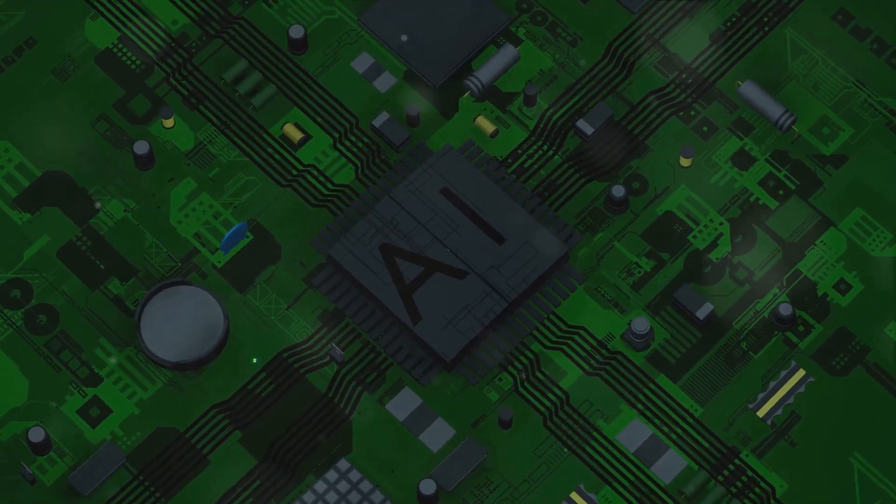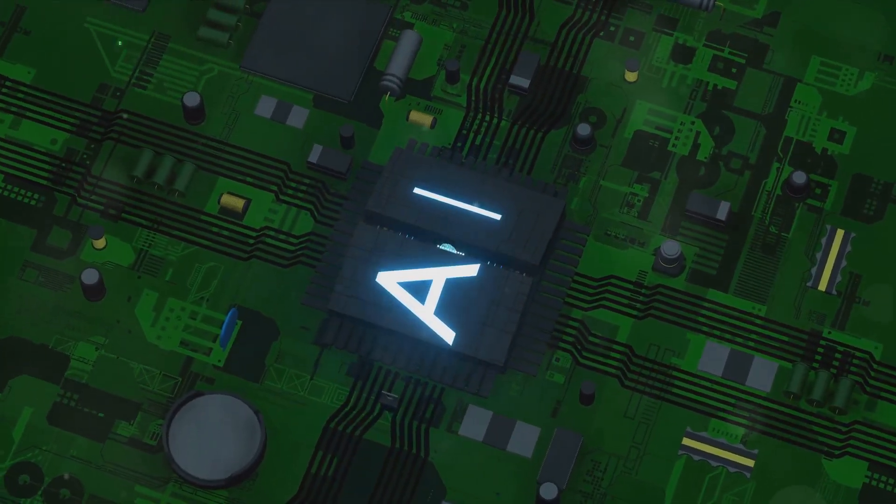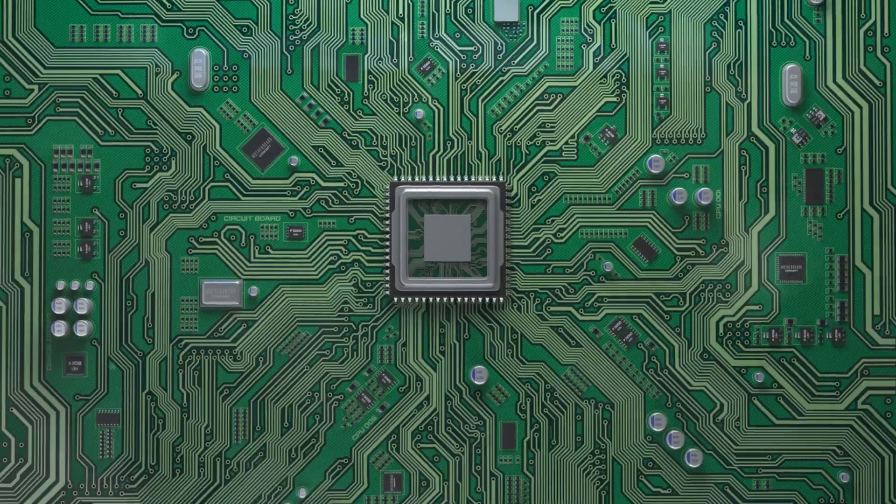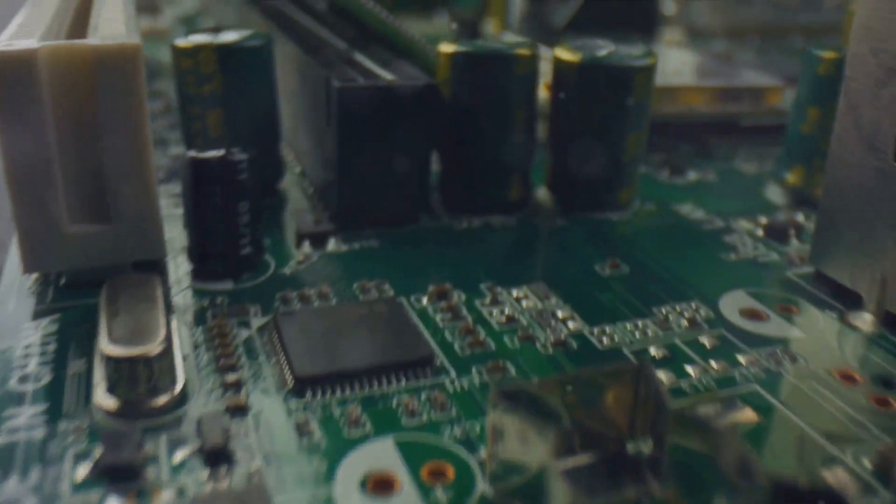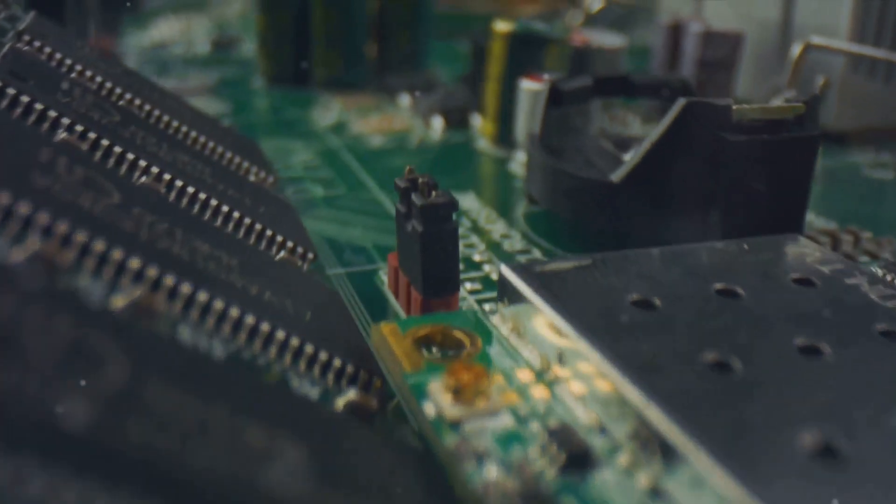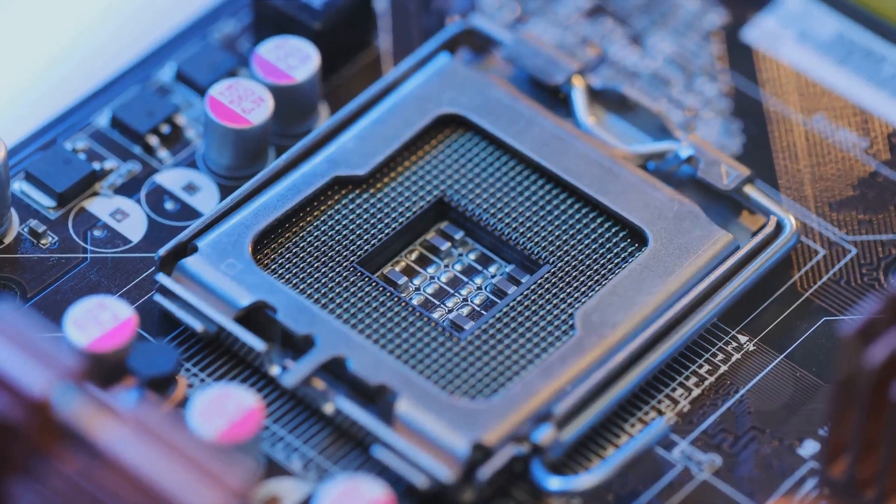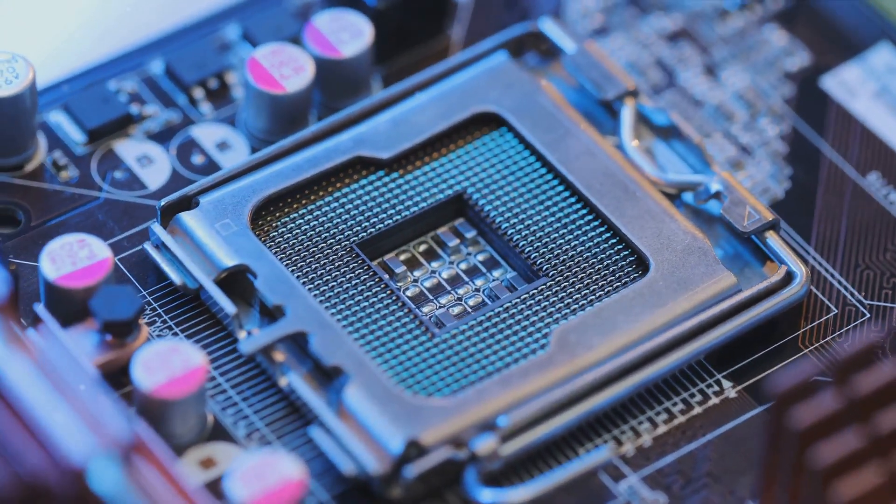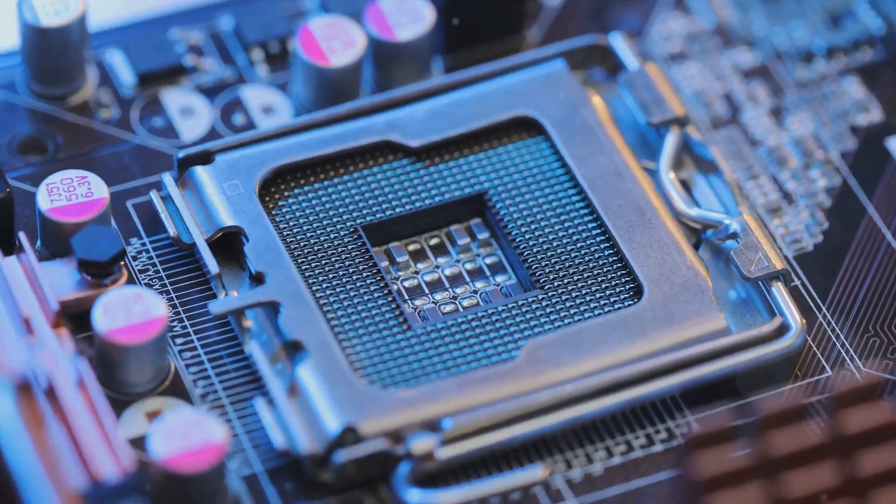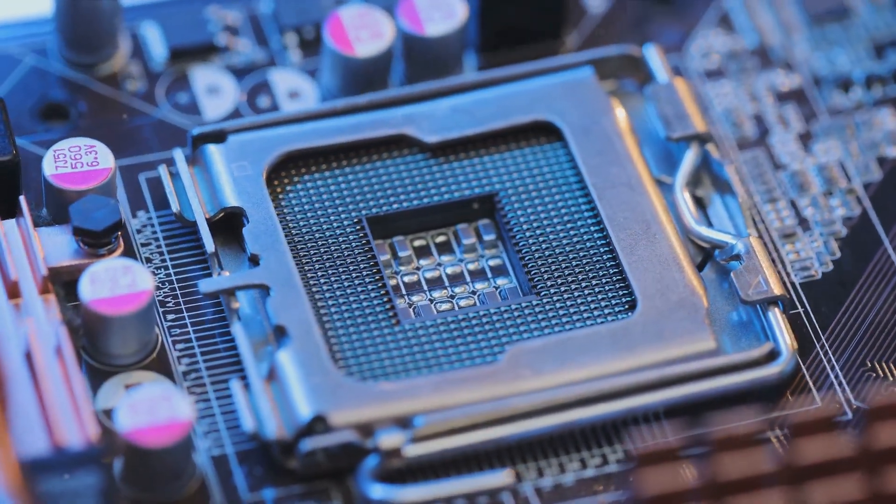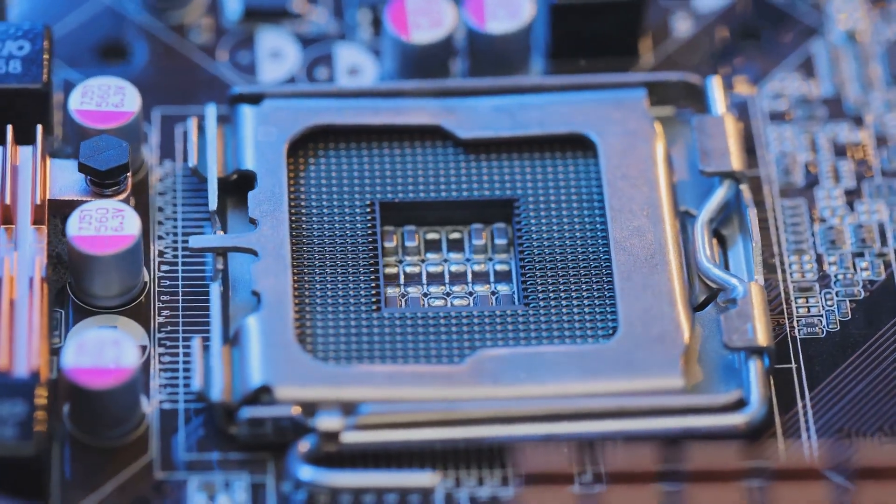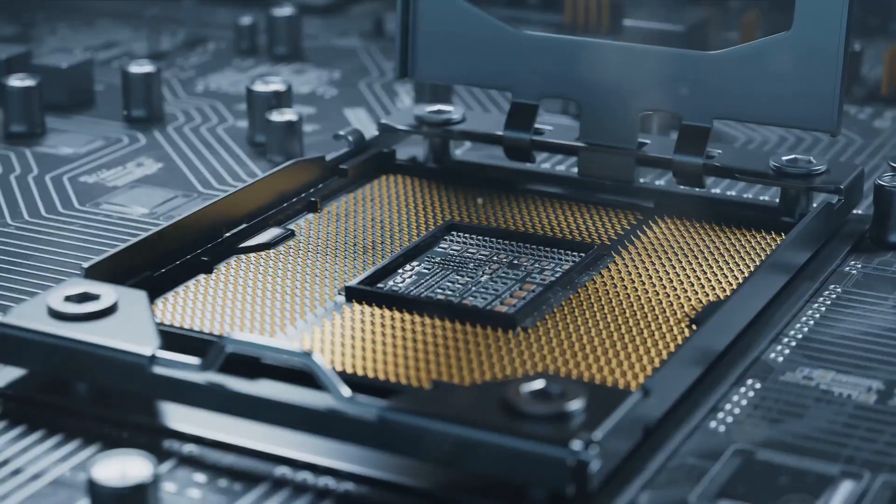Consider the motherboard as the nervous system of your PC. It's the backbone that connects all components, enabling them to communicate and perform at their best. It's where your processor, memory, graphics card, and storage devices all join forces to provide you with the breathtaking gaming experience you crave.